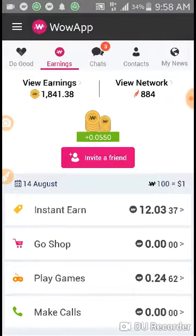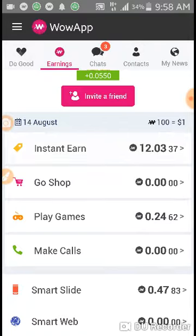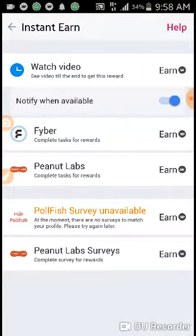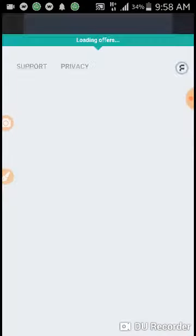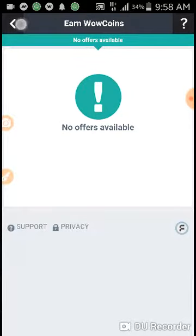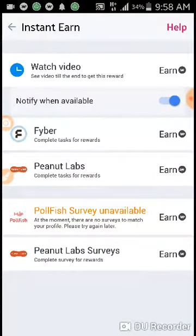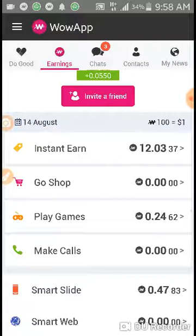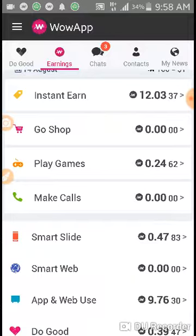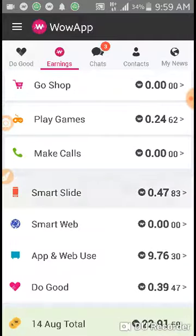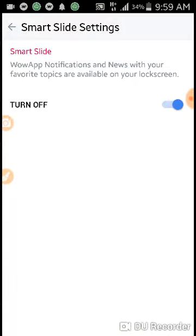Go to instant earn, watch videos there, and go to Fiber where offers are available. If offers are available, complete them quickly — it will give you more rewards and more coins. The most important thing is to play games online, which gives rewards. Also turn on your smart slide.